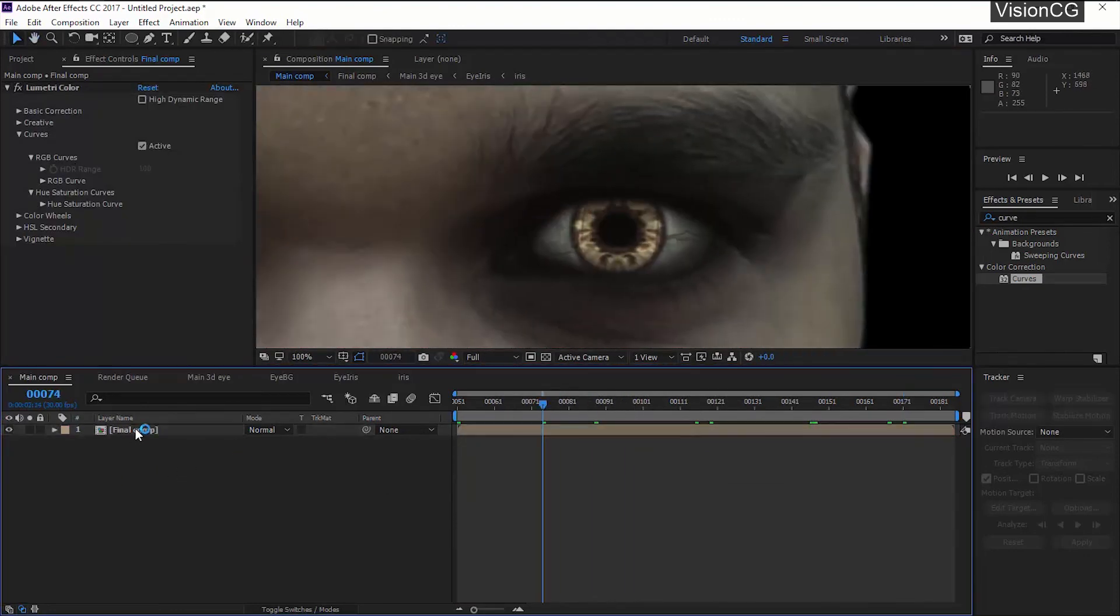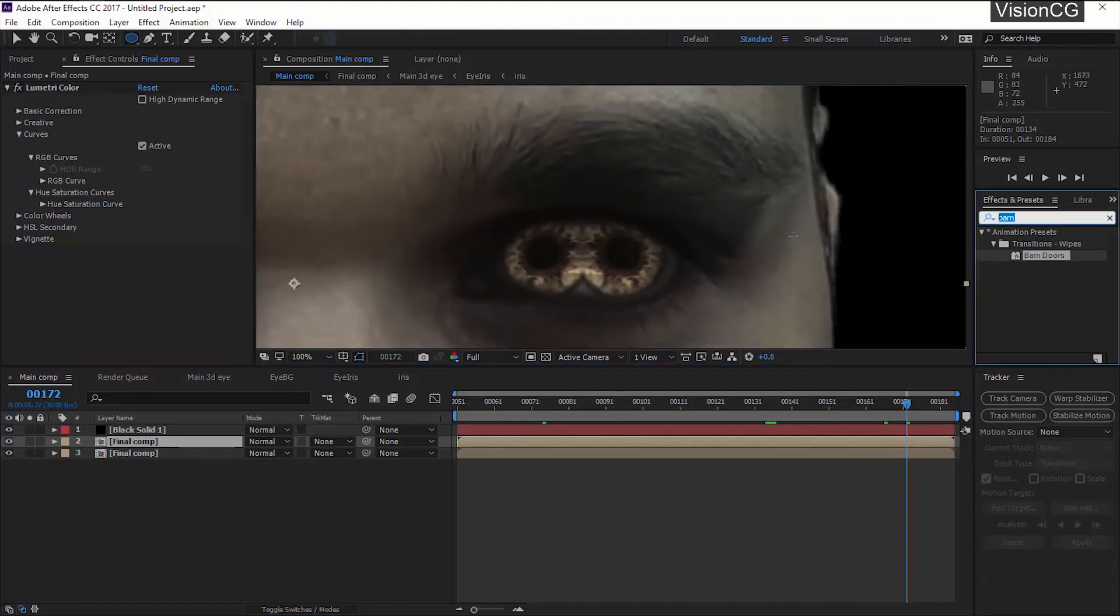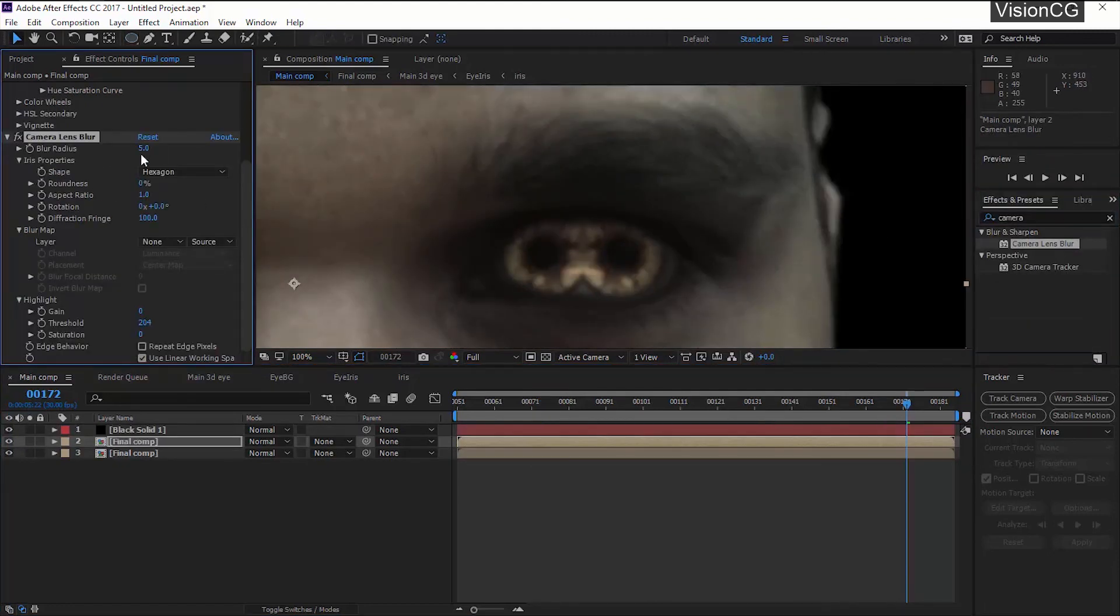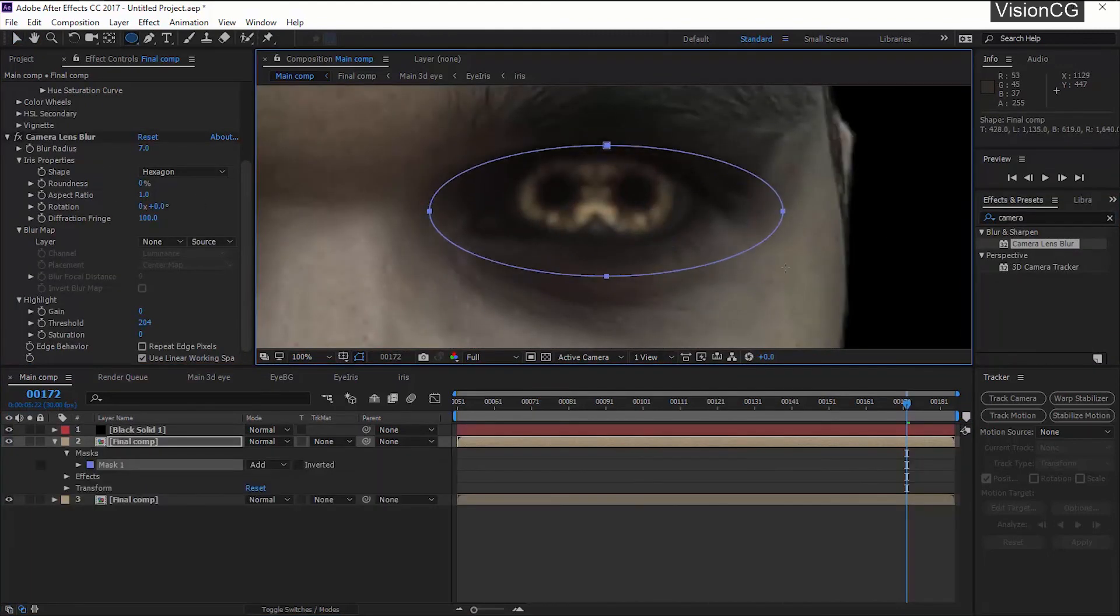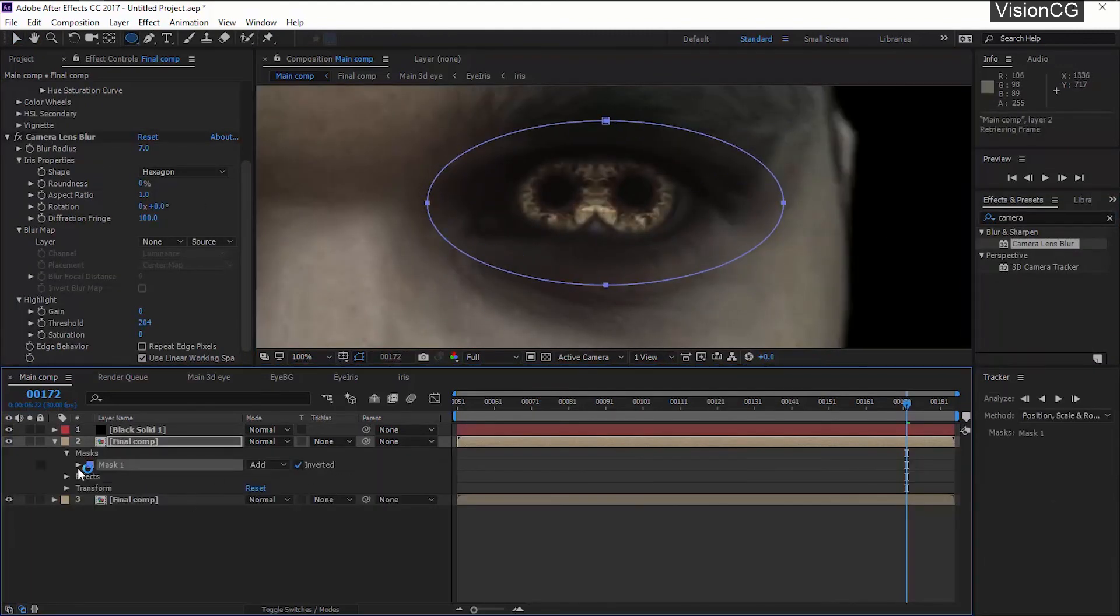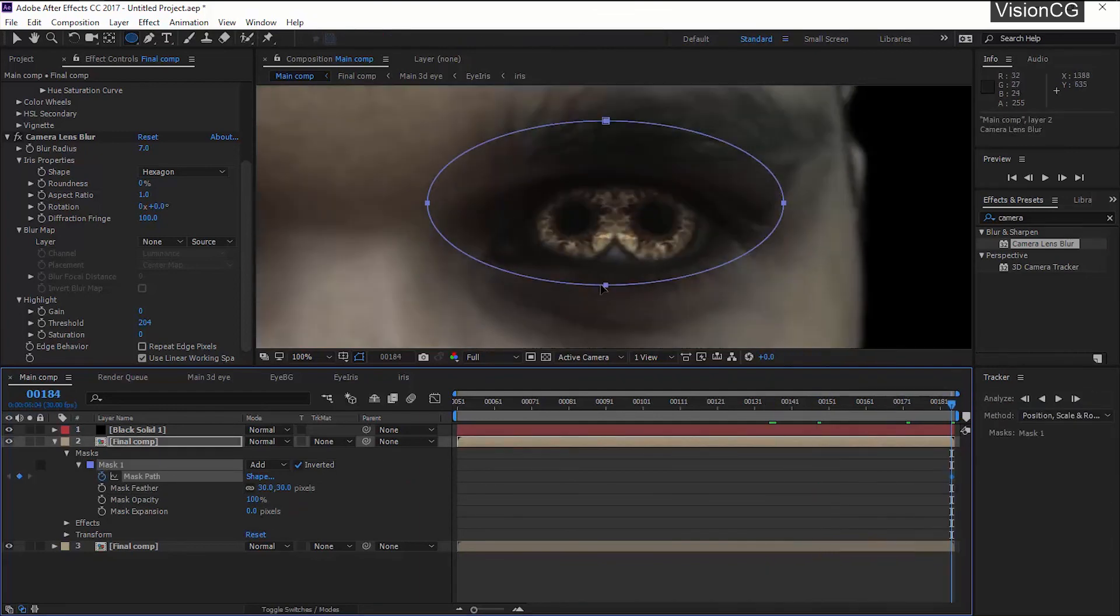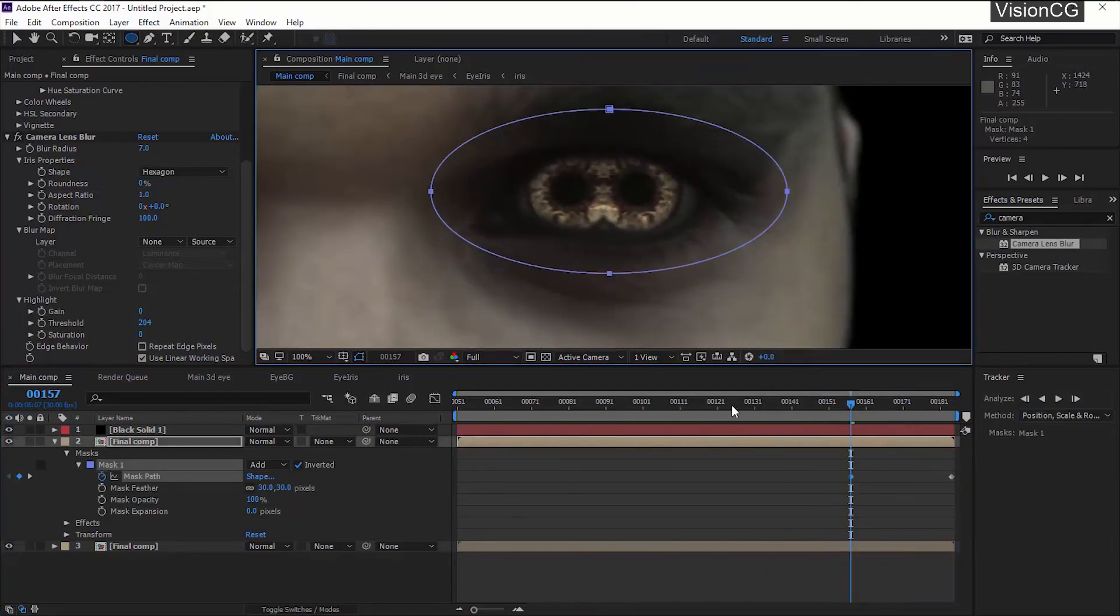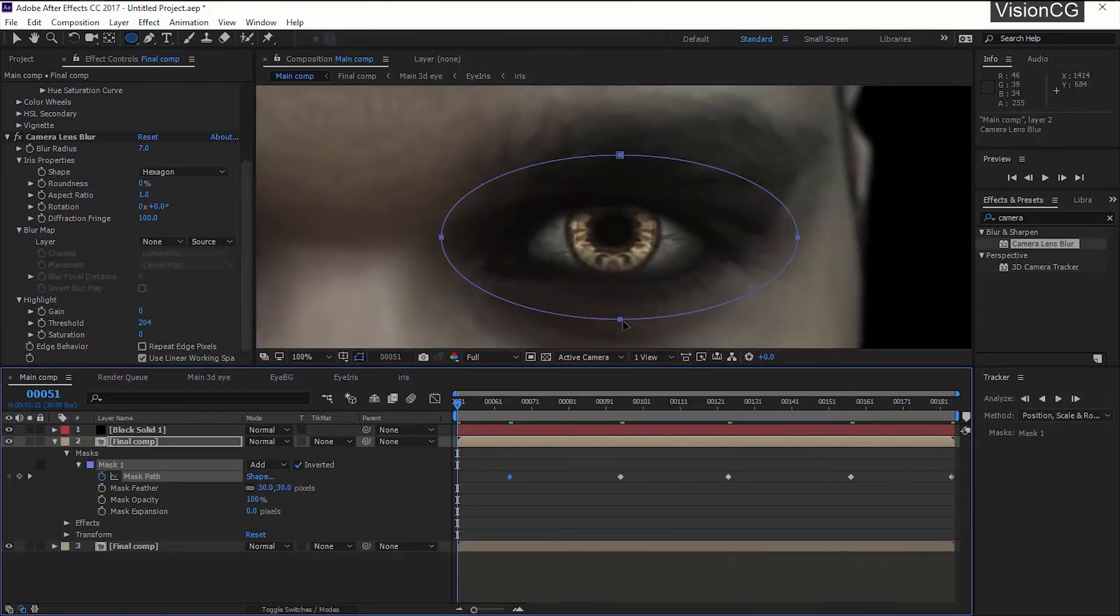And the last option is to apply the Camera Blur. So duplicate the comp, apply Camera Blur. What we want is entire scene to be blurred except our eyes. So use the mask to subtract the blur around the eyes and feather it out.